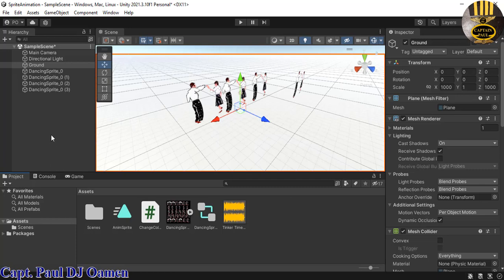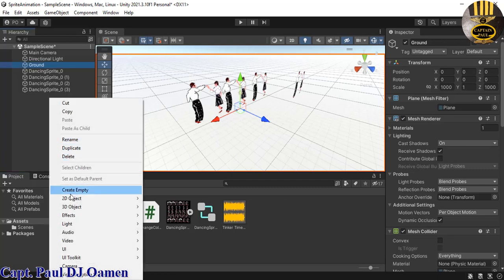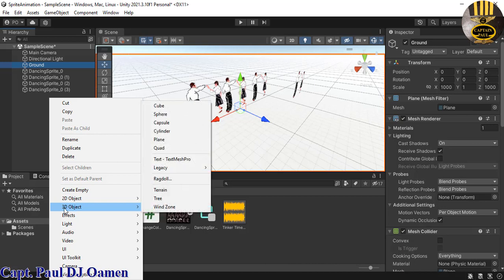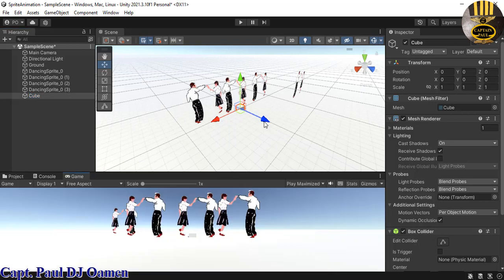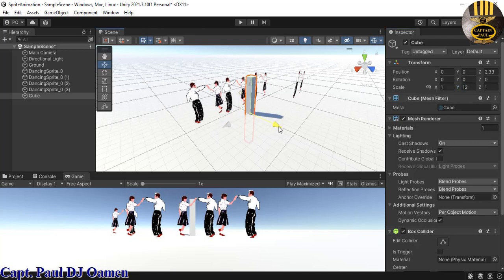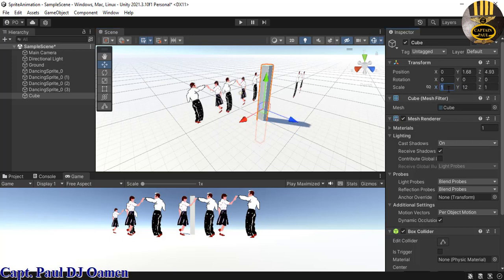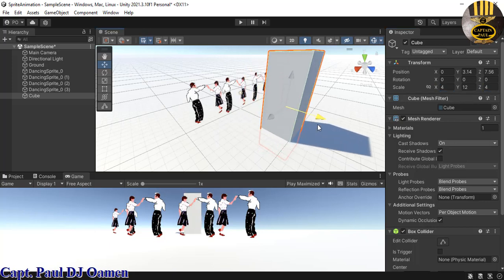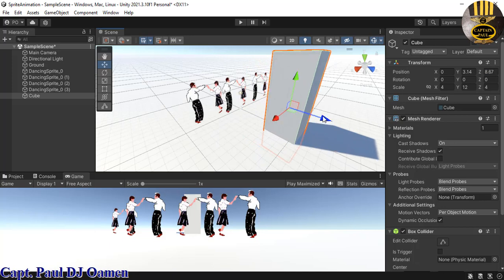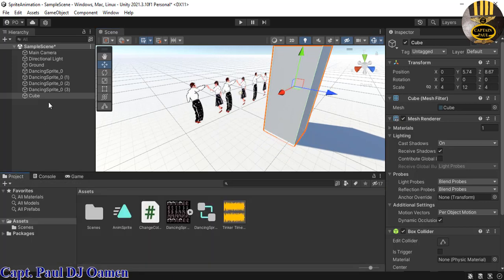I also added some extra components to the scene. I'll select a Cube and increase its size to about 12, then position it at the back. I'll scale it to around 4 by 4 to jazz things up a bit, then move it into place.